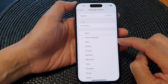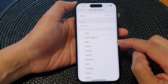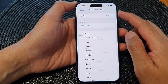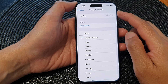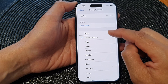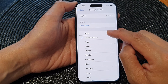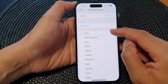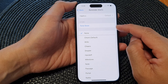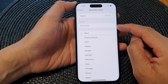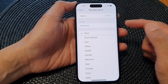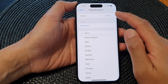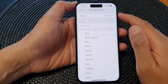To turn off or silence the reminder alert, simply select None. This will silence the notification sound, but you will still be able to receive notifications from the Reminder app.